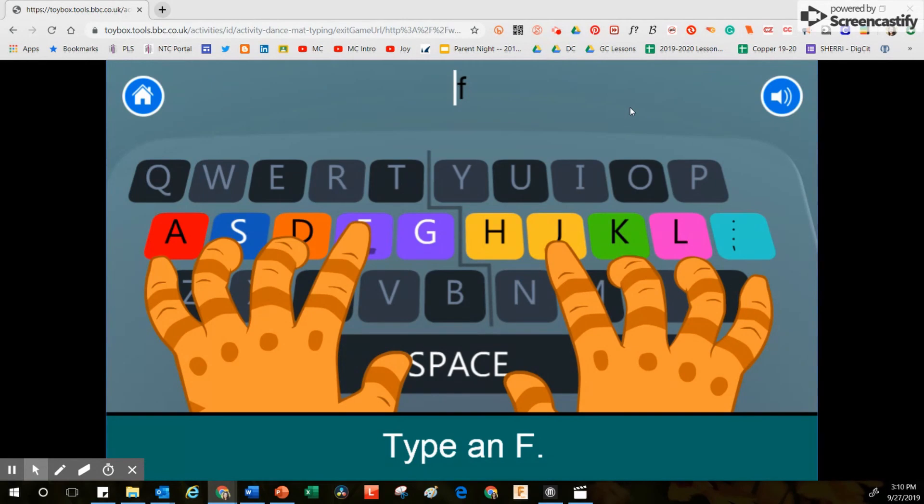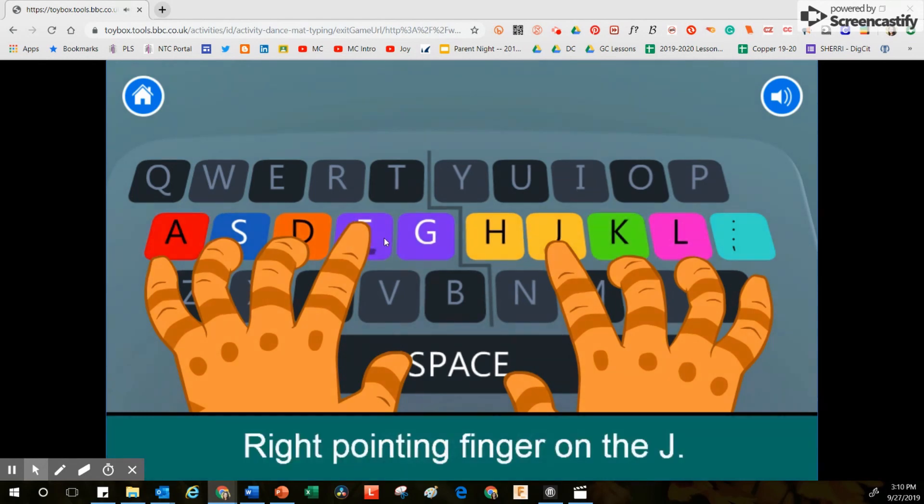Using the keyboard, not the computer screen, I'm going to come to the keyboard and type the letter F.